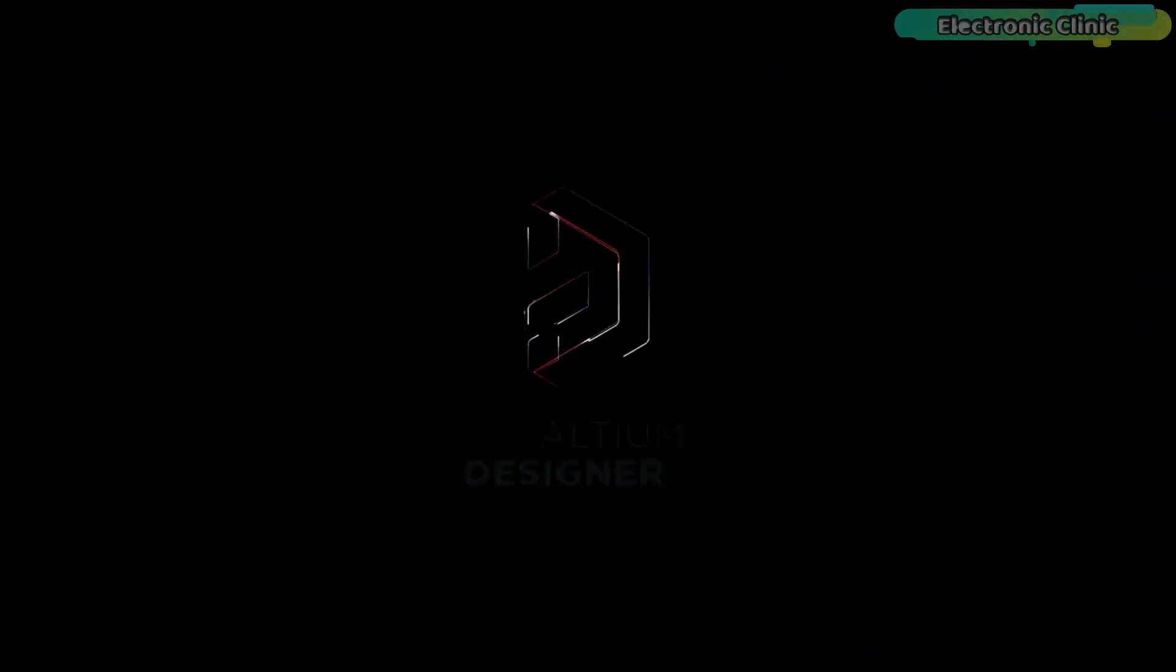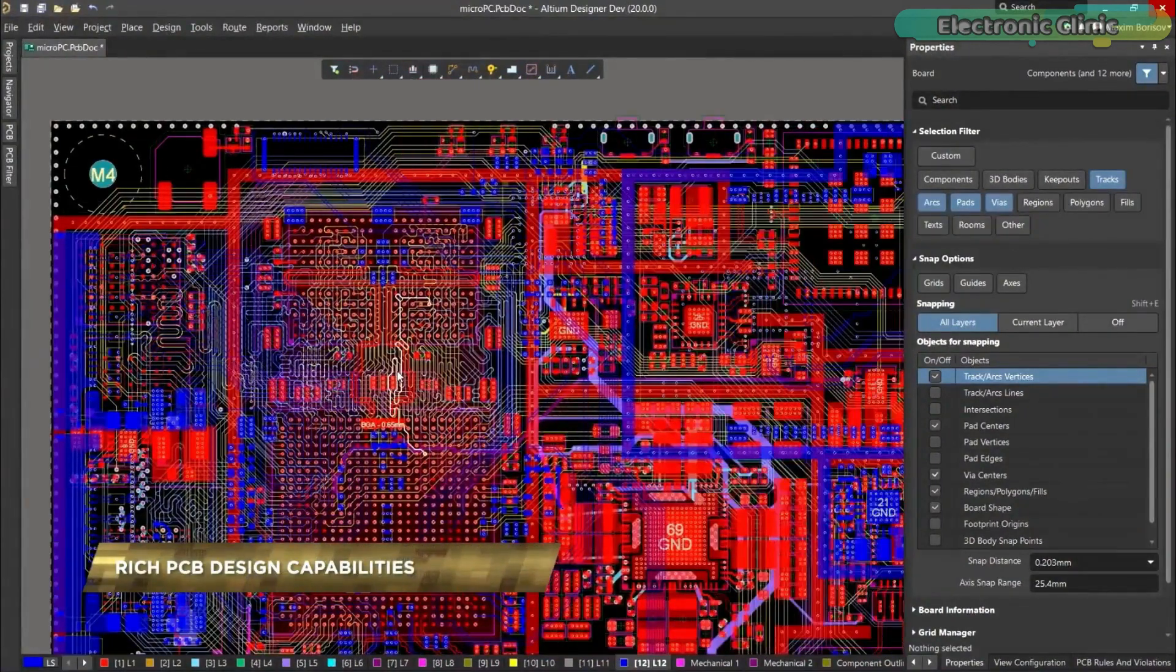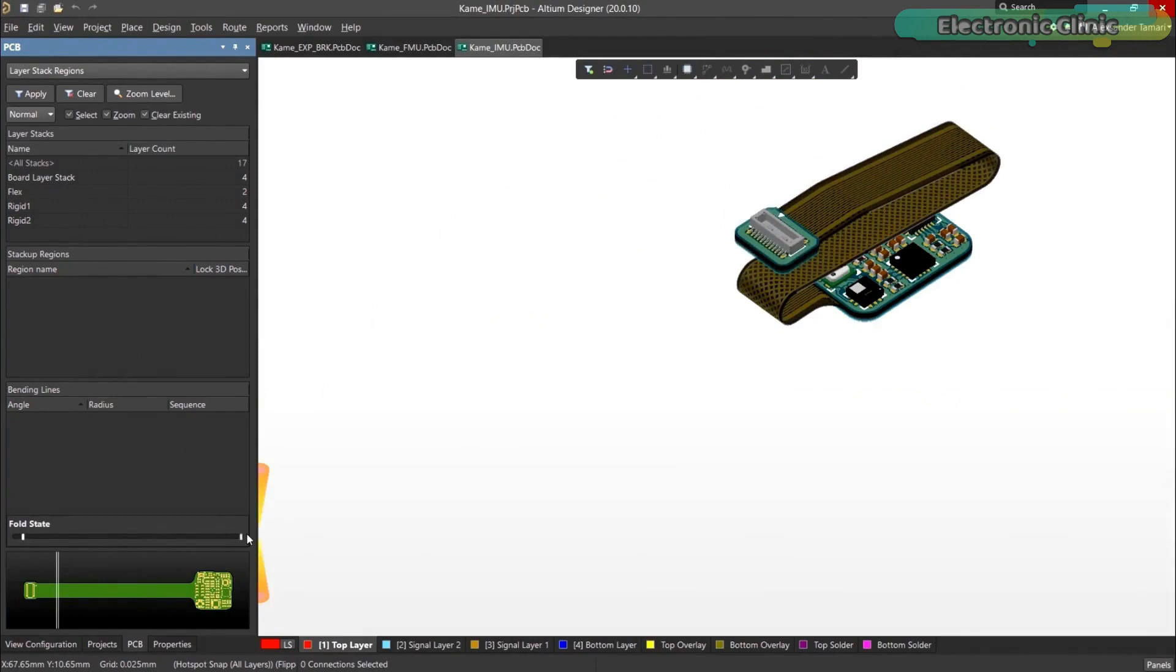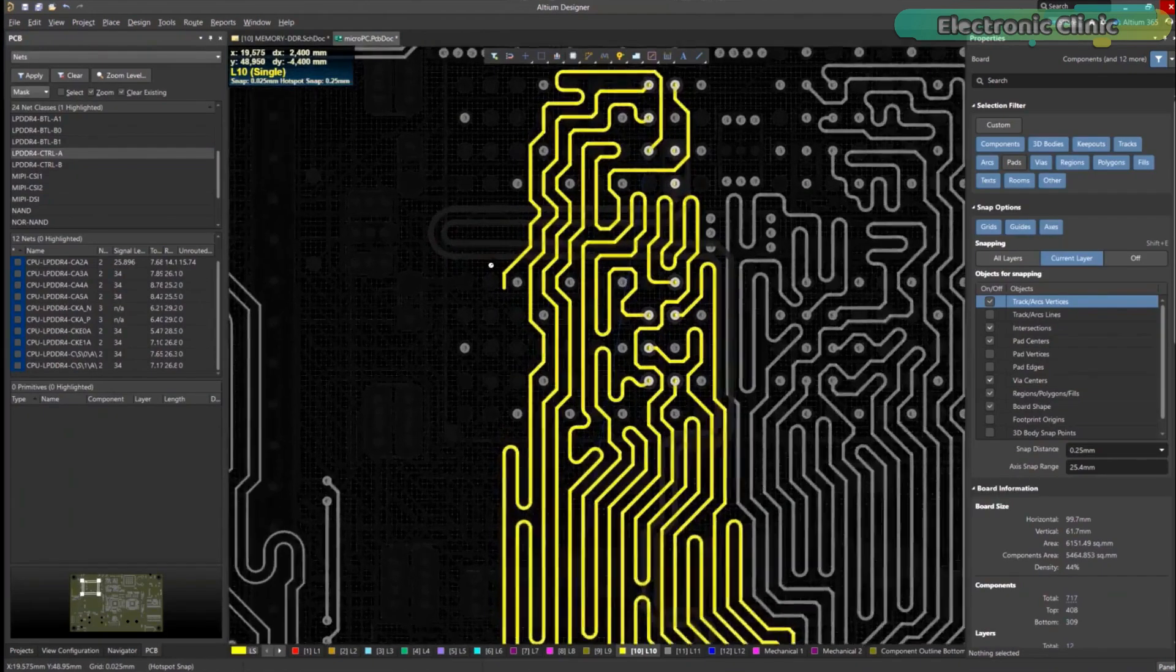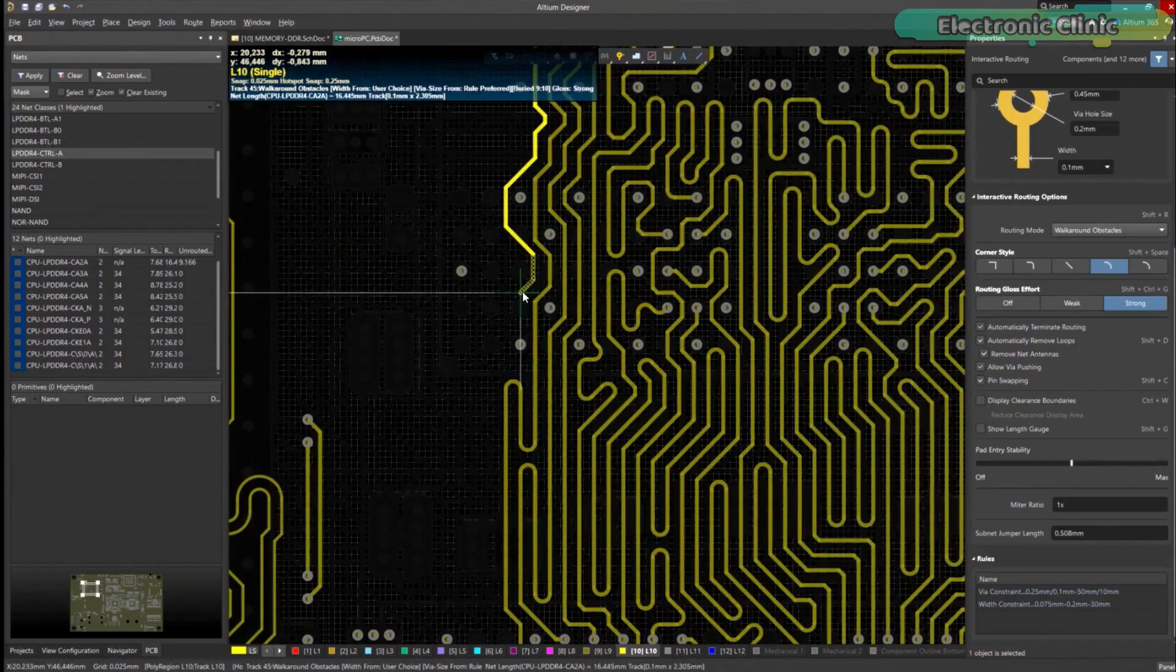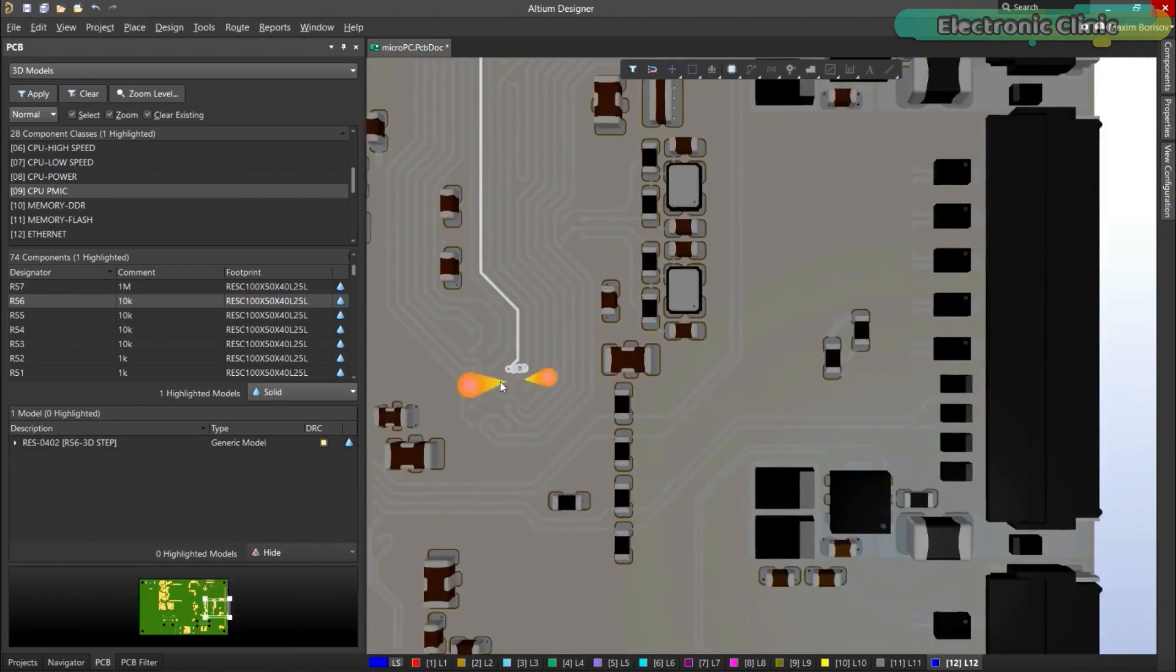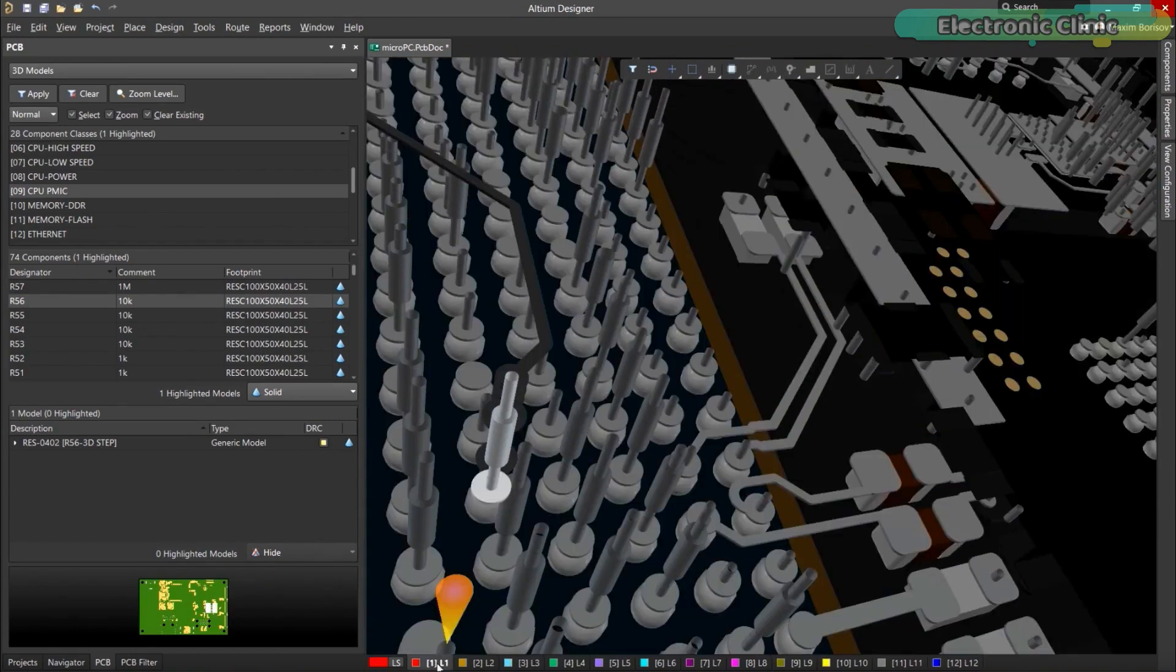Altium Designer is the world's most trusted PCB design system. Altium Designer enables engineers to effortlessly connect with every facet of the electronics design process. Over 35 years of innovation and development focused on a truly unified design environment makes it the most widely used PCB design solution.